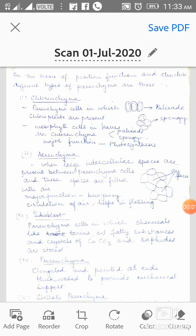Myself, Dr. Manisha Mathur. Today we will study about the plant tissues. In the previous lecture we were studying about parenchyma. Now to continue this, on the basis of position, function and structure, different types of parenchyma are there.